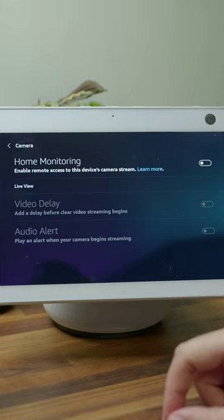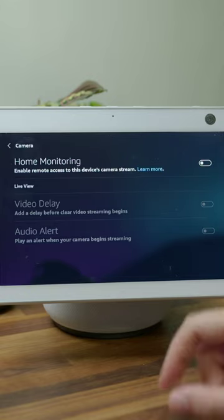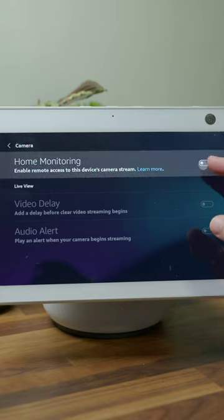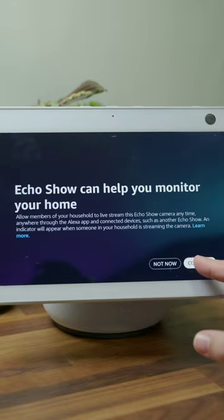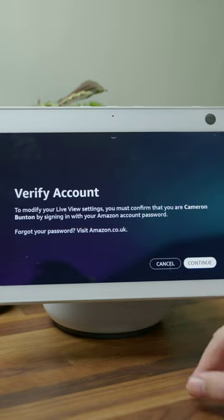Right at the top of the next screen you'll find the option you're looking for. It's a toggle to allow home monitoring from your Echo Show's camera. Toggle it on and to verify, it'll ask you to sign into your Amazon account using your password.